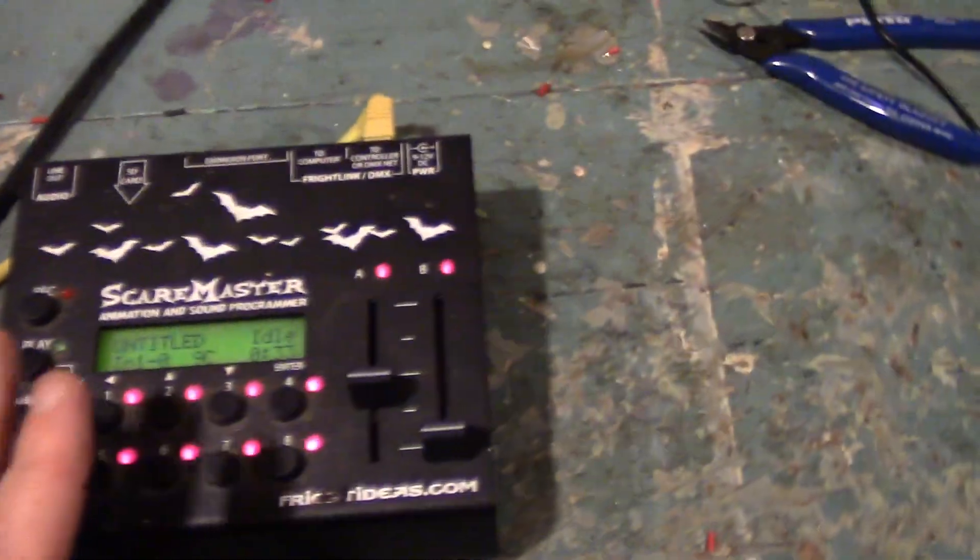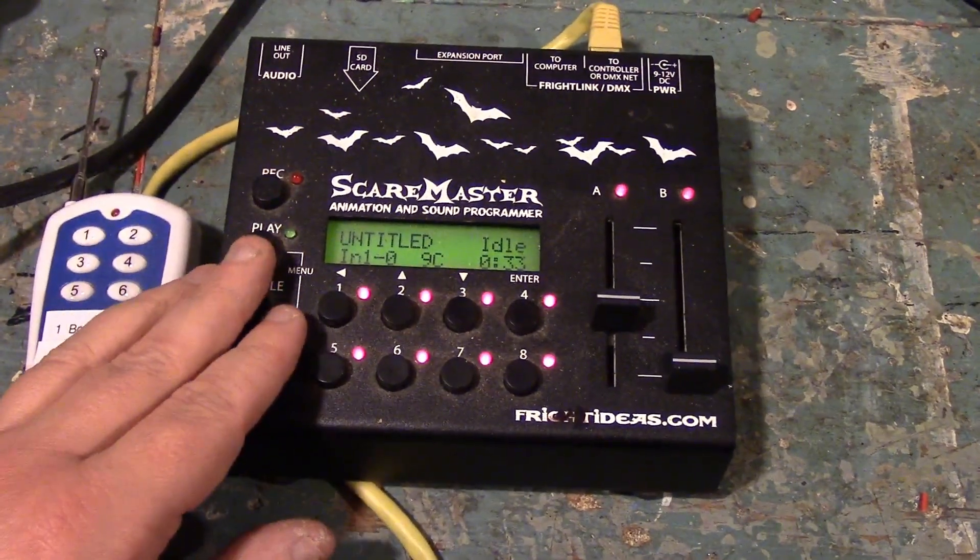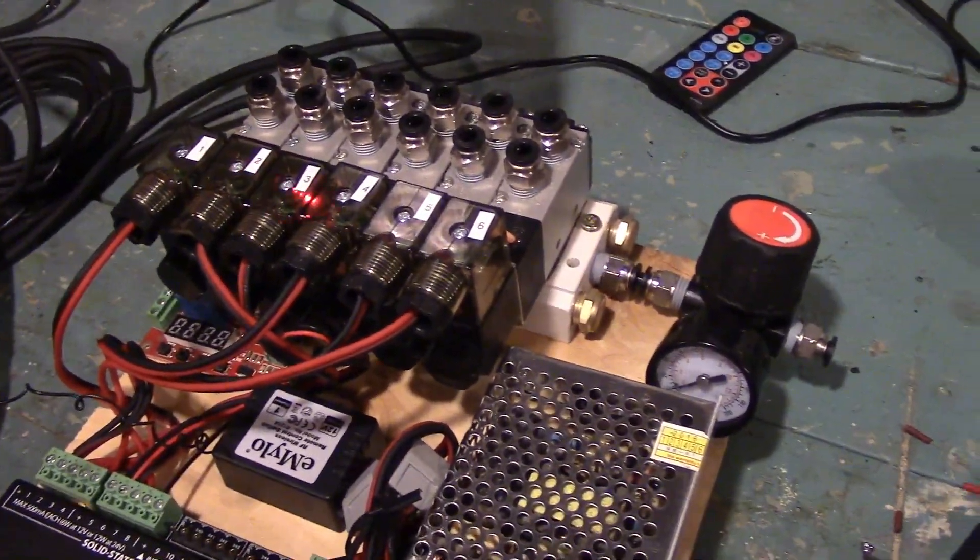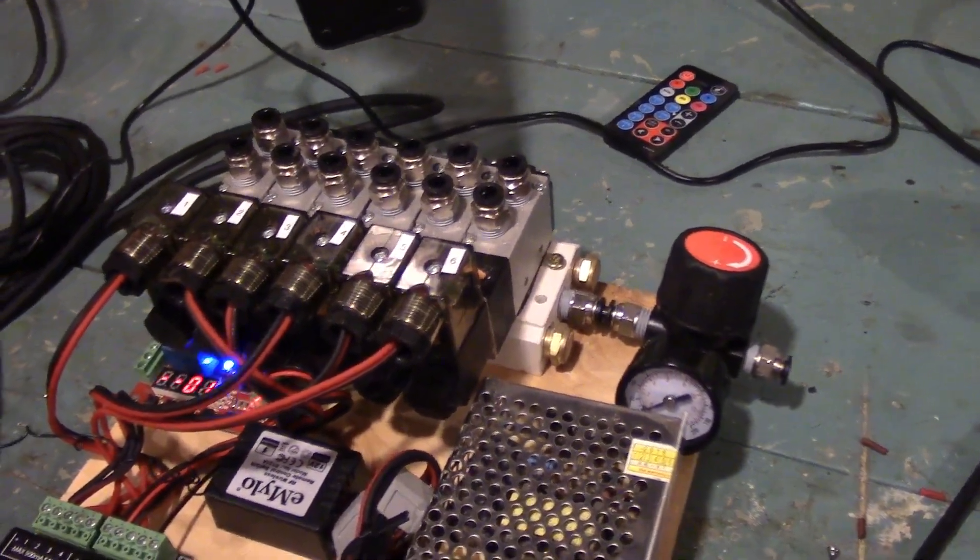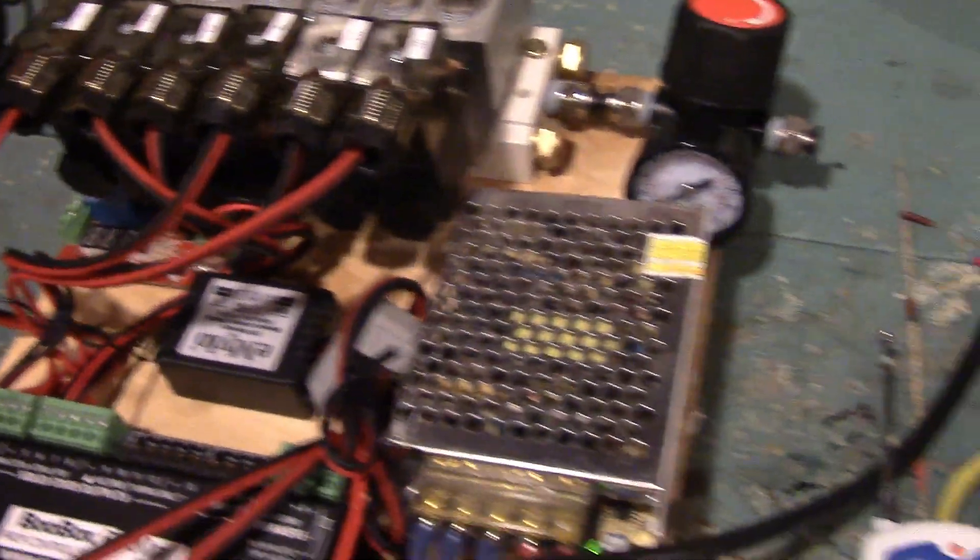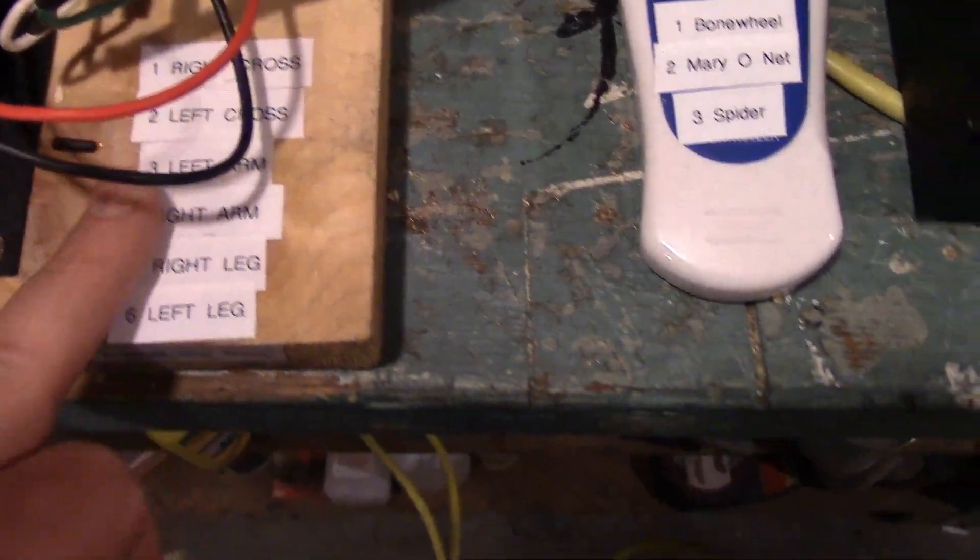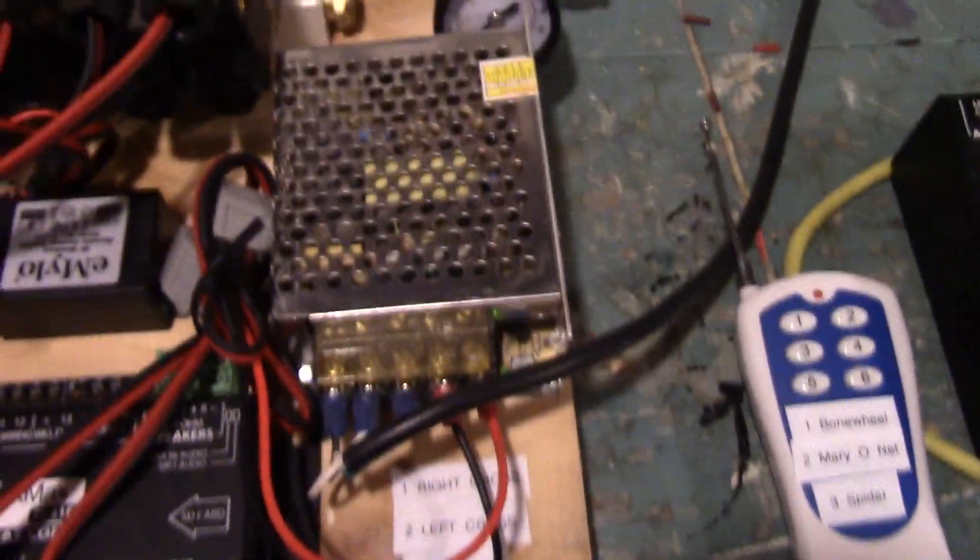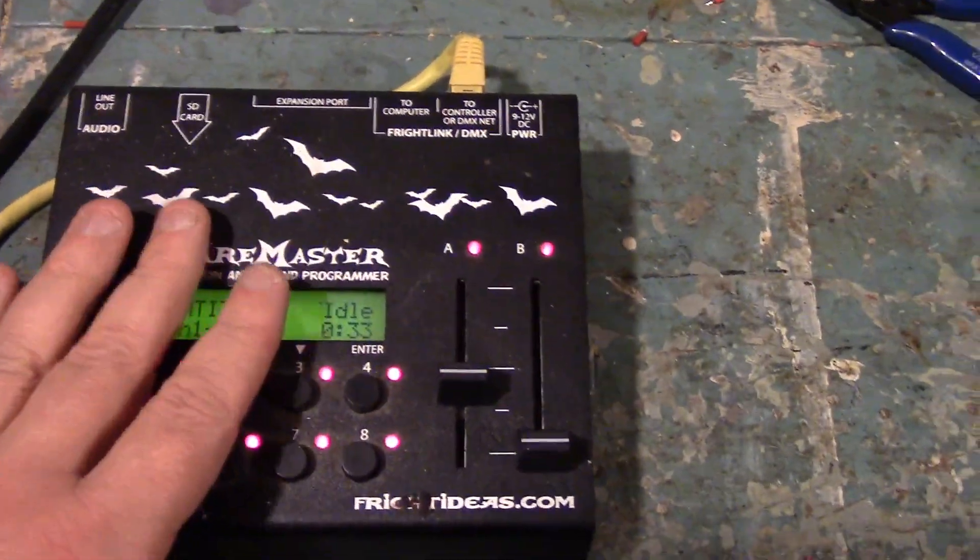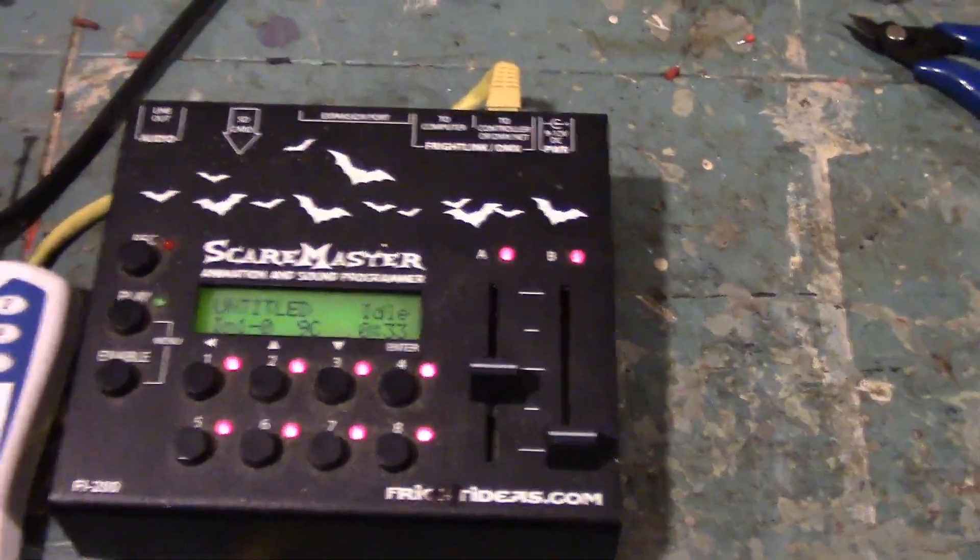You have your Scare Master, which basically has your inputs when you hit one, two, three, four, five, six, and seven is actually the relay for the doll. Down here, I have it labeled on everything, so I know where to plug everything in, and up here, I have the corresponding relays. The Scare Master is really great. I love it for on the fly, but I use both.